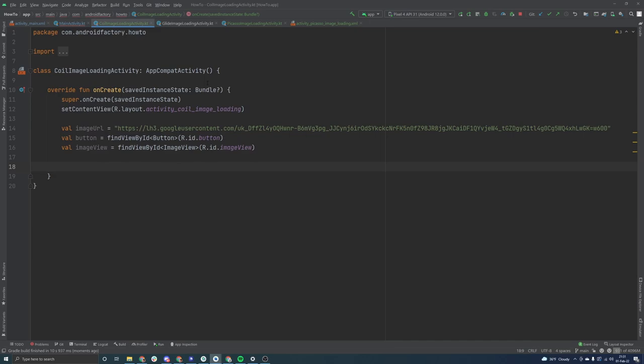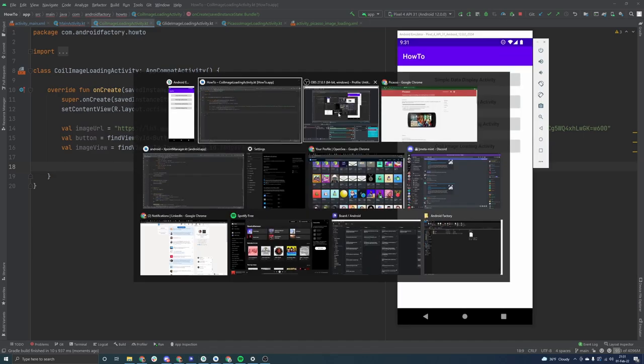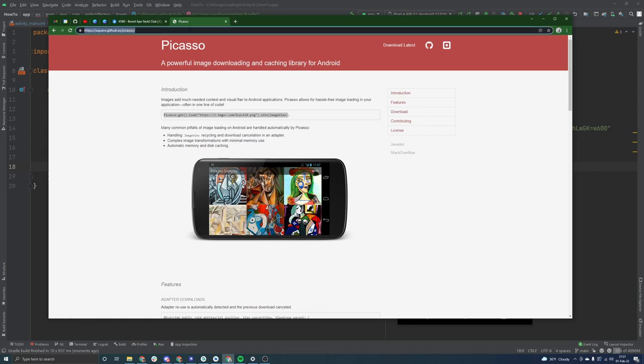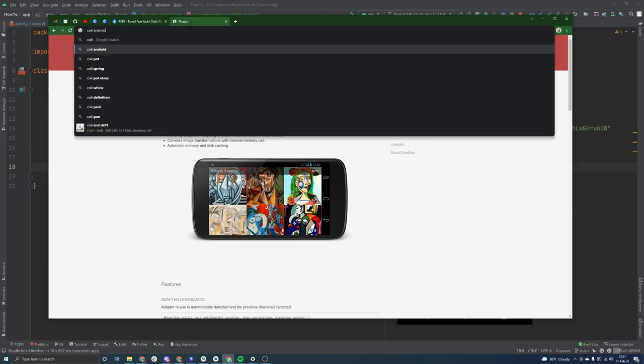So I'm just going to ignore this error for now because it exists in there. I don't know why it doesn't think it does. But we can go ahead and bounce over to instead of Picasso here, our coil library. So we're going to say coil Android.